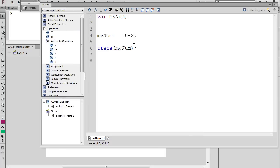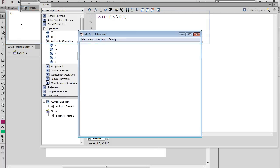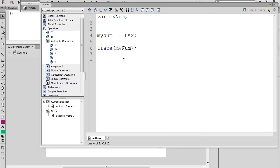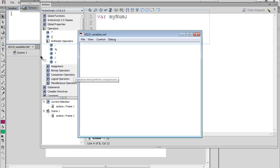Now the modulus is a little bit different. If we use the modulus operator — so that's ten modulus two — and we hit Control-Enter, you can see we get zero. The modulus operator returns the remainder of a division. So if we change this to ten modulus three, three goes into ten three times and one is left over, so the number returned is the remainder, which is one. Hit Control-Enter and you can see there's the one.